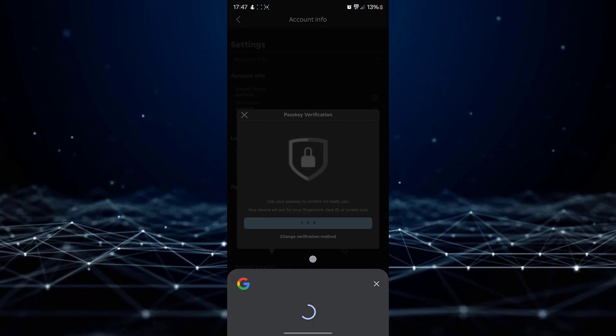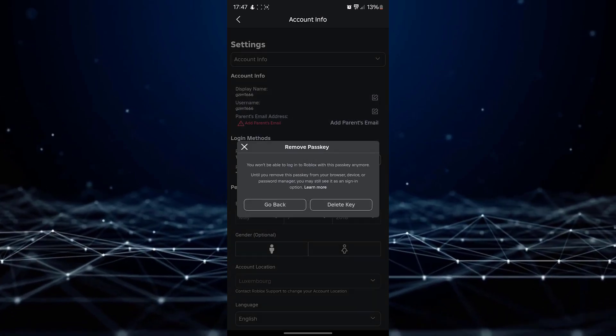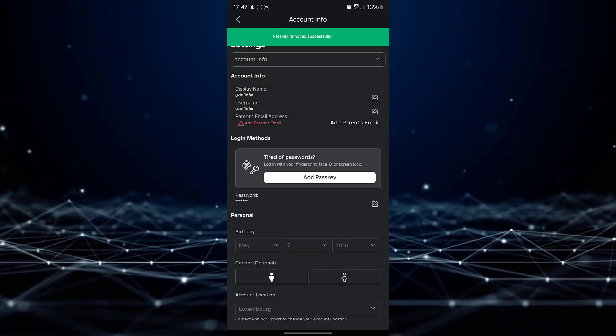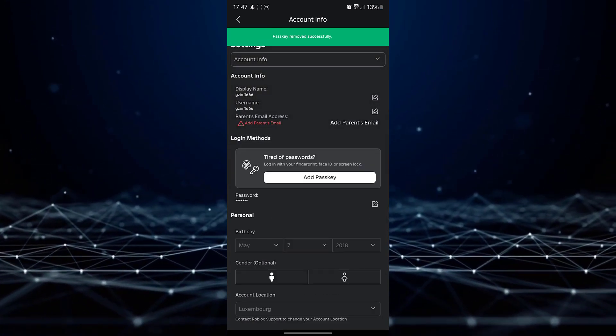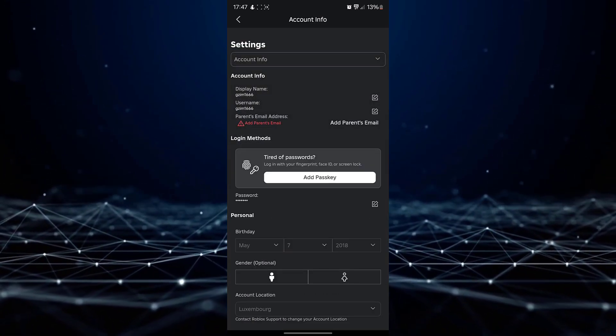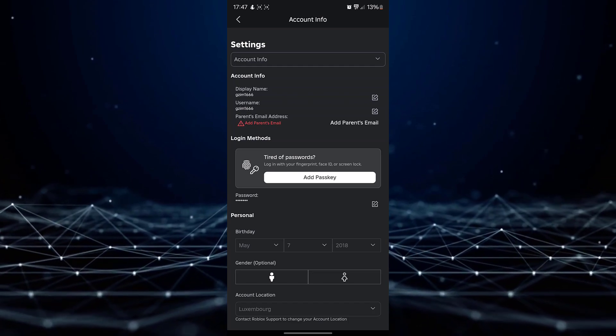Upon successful verification, your passkey will be permanently removed from your Roblox account.